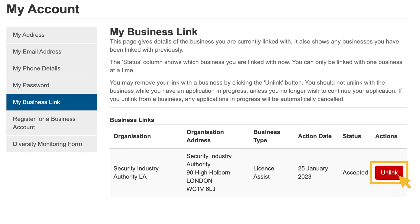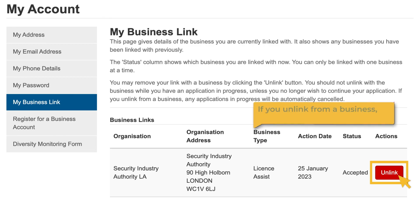You should not unlink from the business while you have an application in progress unless you no longer wish to continue your application. If you unlink from a business, any applications in progress will be automatically cancelled.